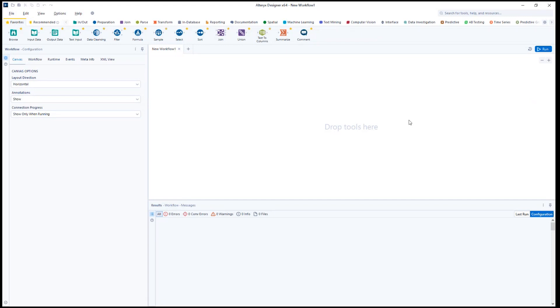Once downloaded and installed, this tool can be found in your connector tool palette.